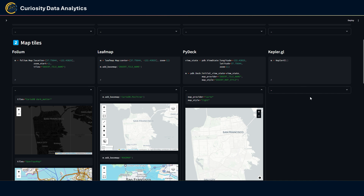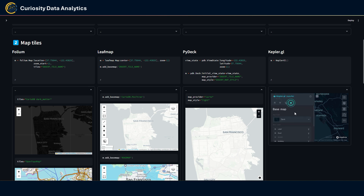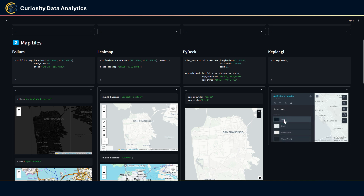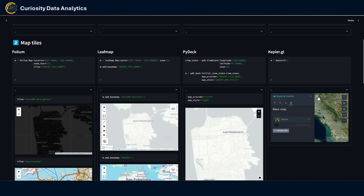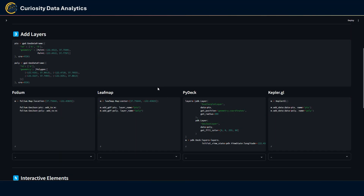For Kepler.gl there are ways to configure custom base maps, but the cool thing is you can leverage the map controls to change the base map directly within the widget. For example, you can switch to the Mapbox Muted Light base map, the satellite view, and other options — all configurable directly within the widget without touching the code.